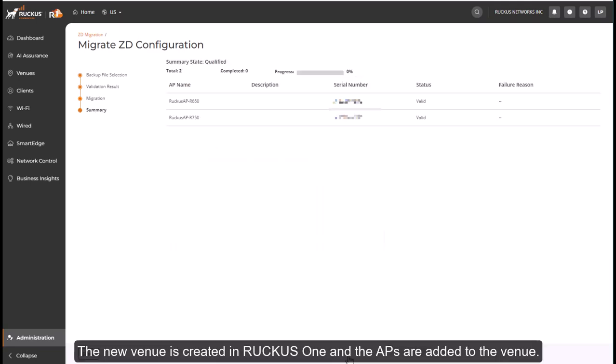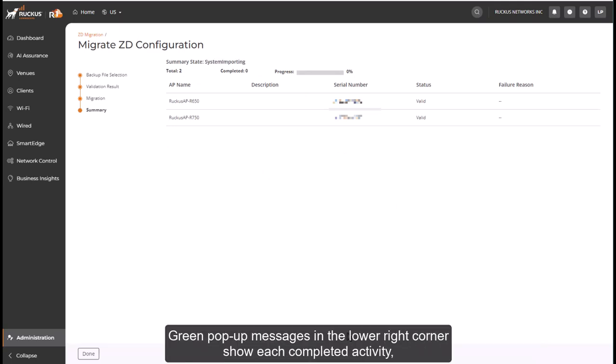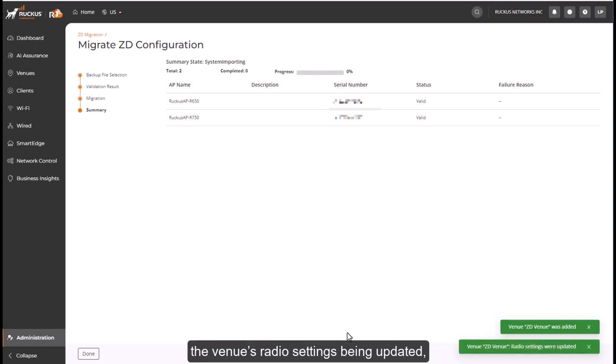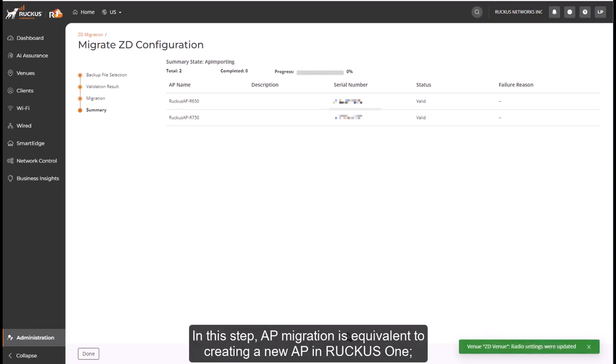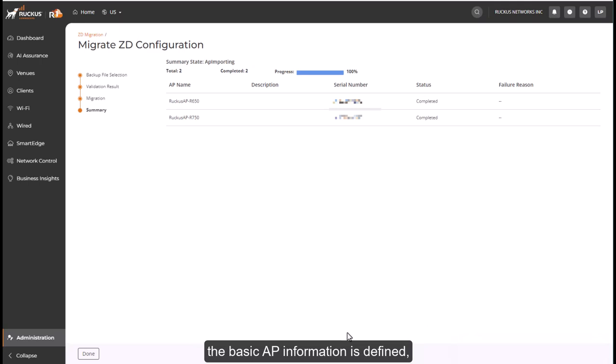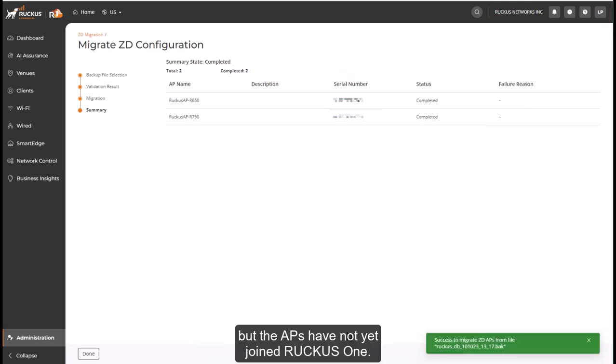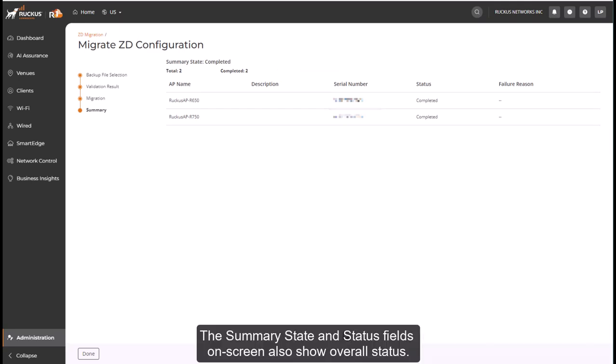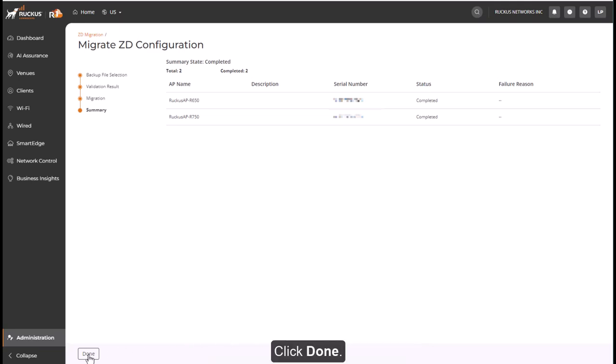The new venue is created in Ruckus One and the APs are added to the venue. Green pop-up messages in the lower right corner show each completed activity, such as the venue being added, the venue's radio settings being updated, and the APs being migrated. In this step, AP migration is equivalent to creating a new AP in Ruckus One. The basic AP information is defined, but the APs have not yet joined Ruckus One. The summary state and status fields on screen also show overall status. Click Done.